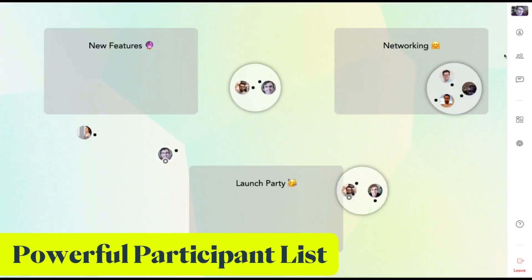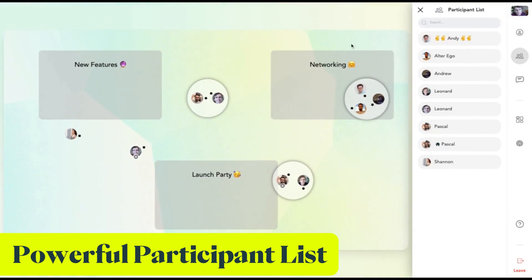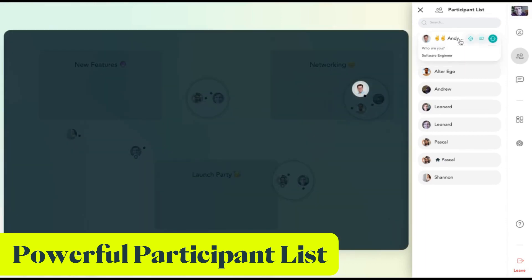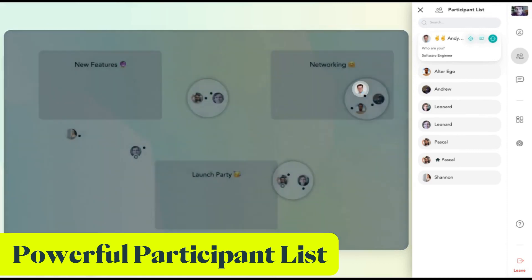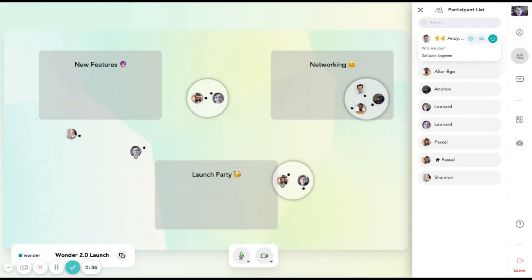Now let's take a look at the participants list. As you can see, it's now alphabetically ordered. There is a search bar. And when you hover, there are a few quick actions that you can take on any user. You can invite them to a circle, you can send them a message, and you can locate them on the map. Also, when you click, you see the answers to the icebreaker questions so you can find out more easily who you would like to talk to next.